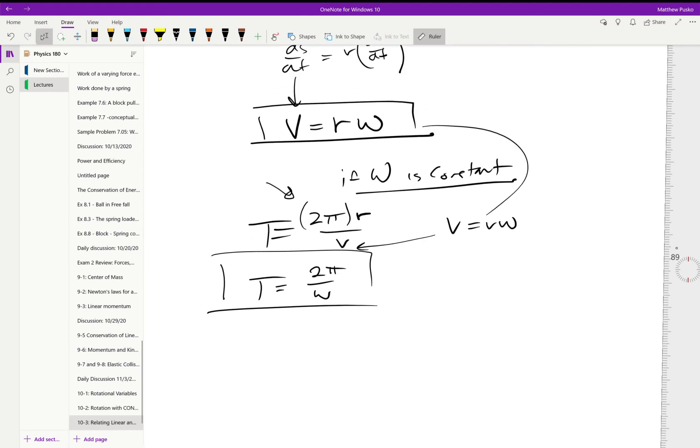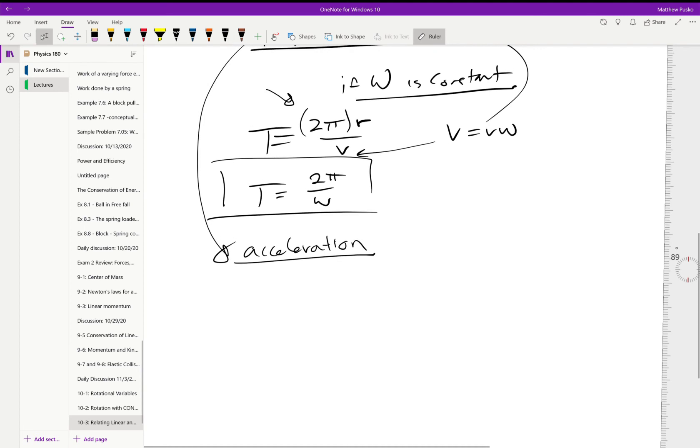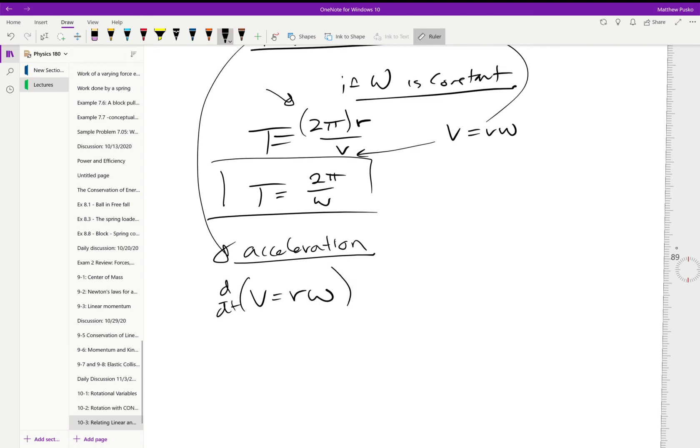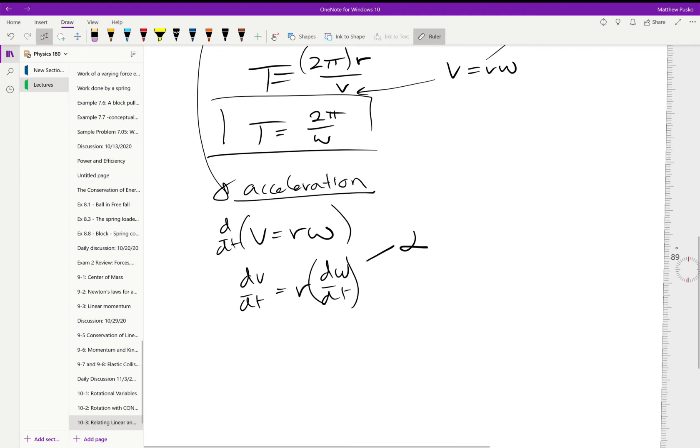Let's take the velocity one step further and find the acceleration. We had v equals r omega. Let's take the time derivative of this. That gives me dv/dt is equal to a constant radius times d omega/dt, and we've defined this as alpha. So we get the linear acceleration is equal to the radius times alpha.